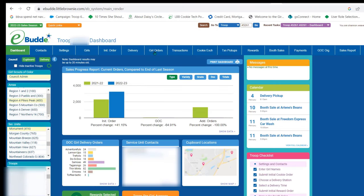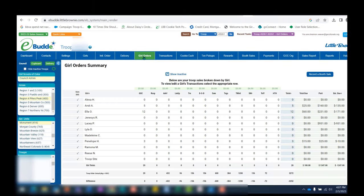Now we'll go to the Girl Orders tab. Quick page orientation: under this tab, you will see GOC cookies listed, but not broken out by variety because they're not part of your troop inventory. The cookies under the Girl Orders tab are the cookies that the troop has in hand, and once distributed, that girls have in hand. Towards the bottom of the page, you'll see the line reflecting your troop initial order. Once you've allocated cookies to girls, the numbers listed in the difference line will change to reflect those allocations.